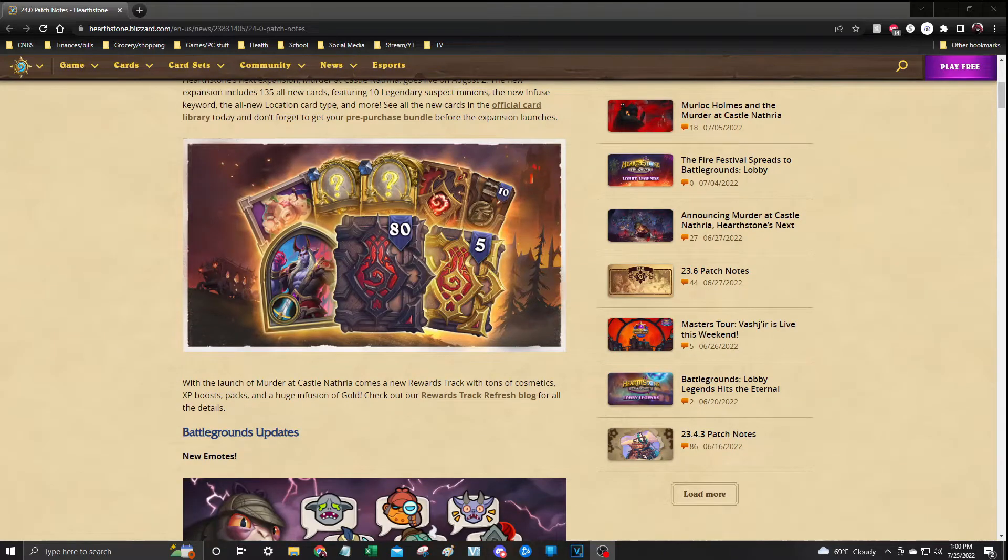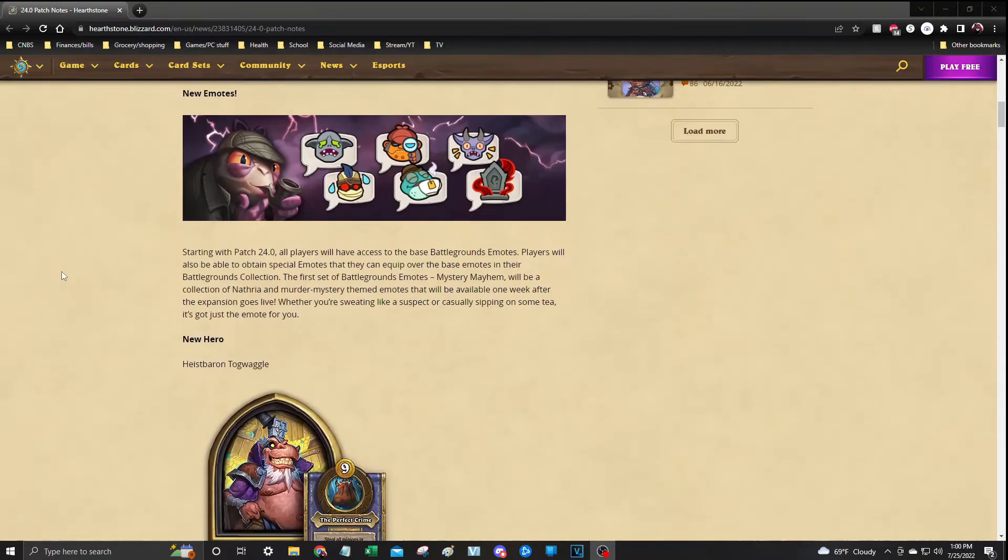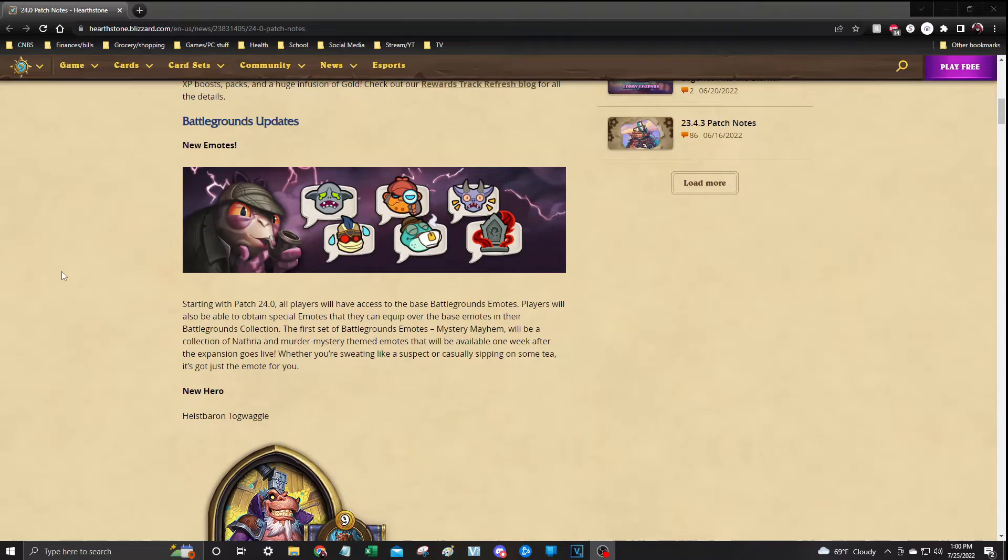So if you haven't already done your pre-order, if you want to do it, go ahead and hop on over to Hearthstone and get your pre-order done. We're going to go ahead and go right into the updates, which we do start off with Battlegrounds.